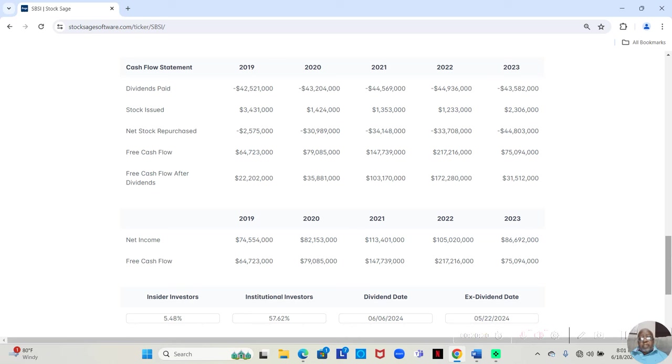Now, if we go to the cash flow statement, we see this company paid a dividend all five years, which is what we saw at the top, because they have a pretty good dividend yield being above 5%.